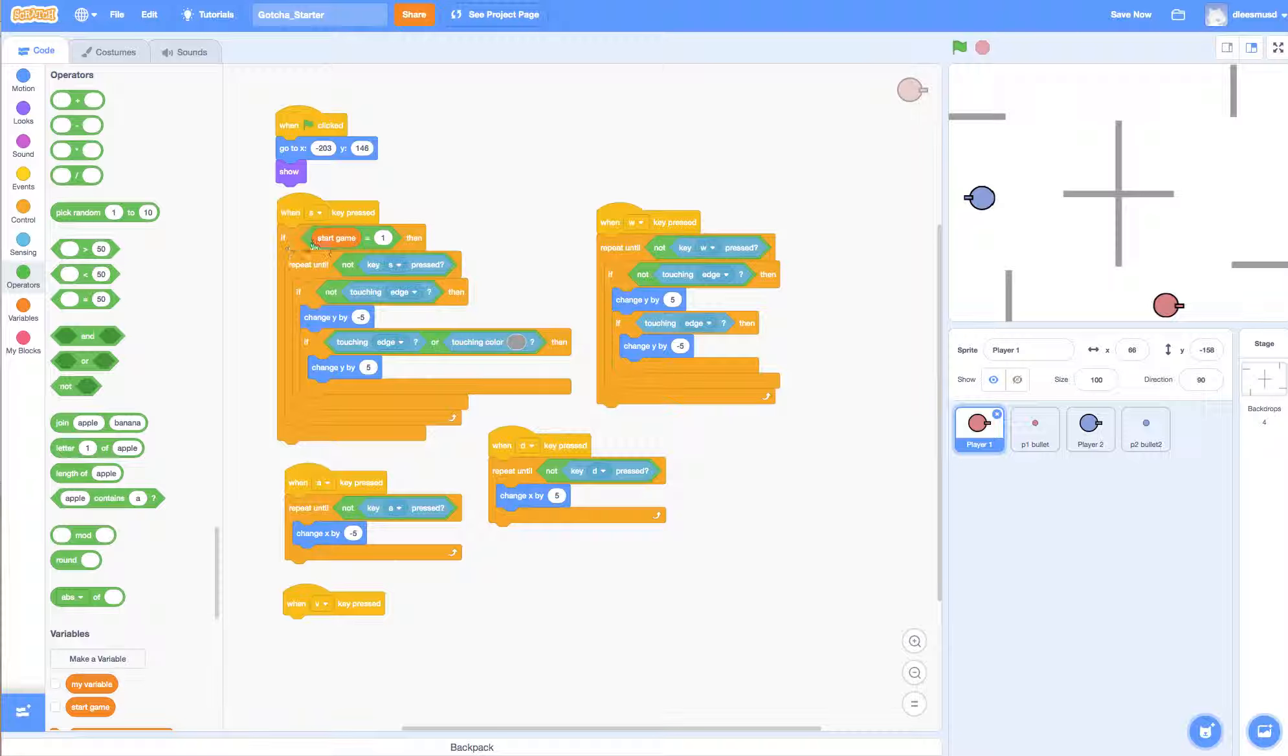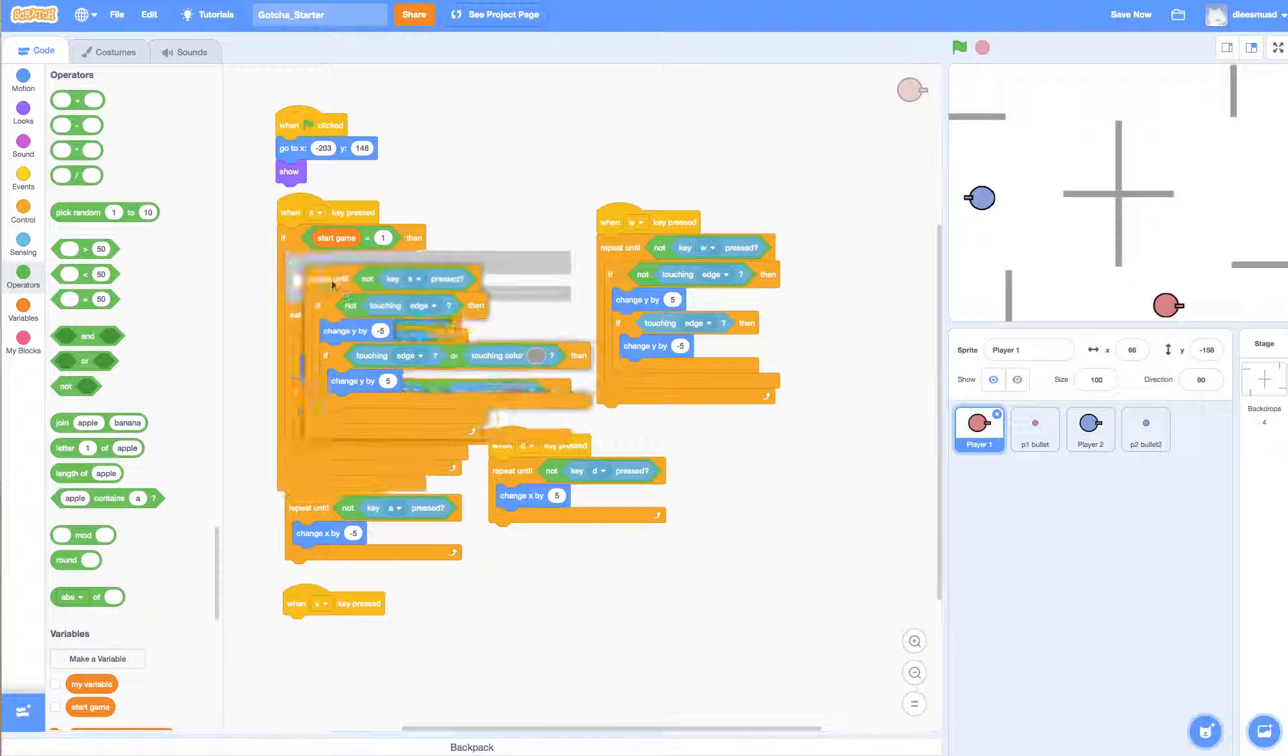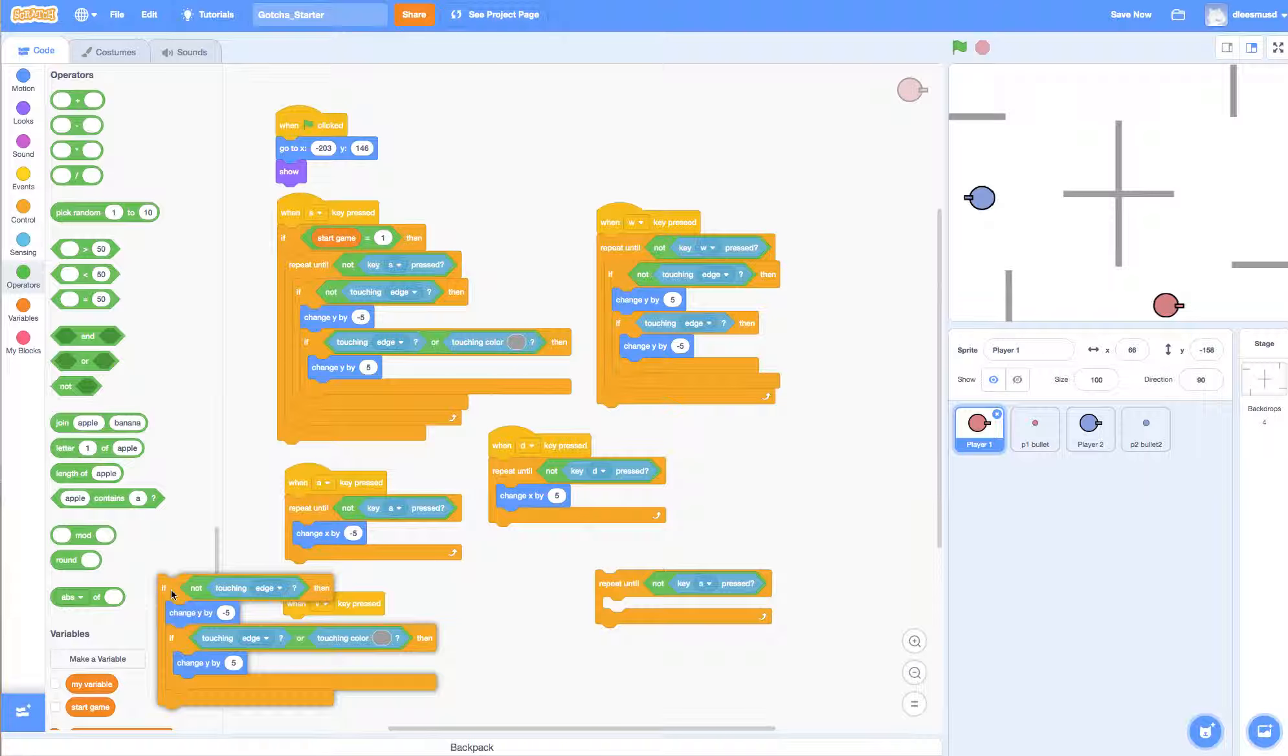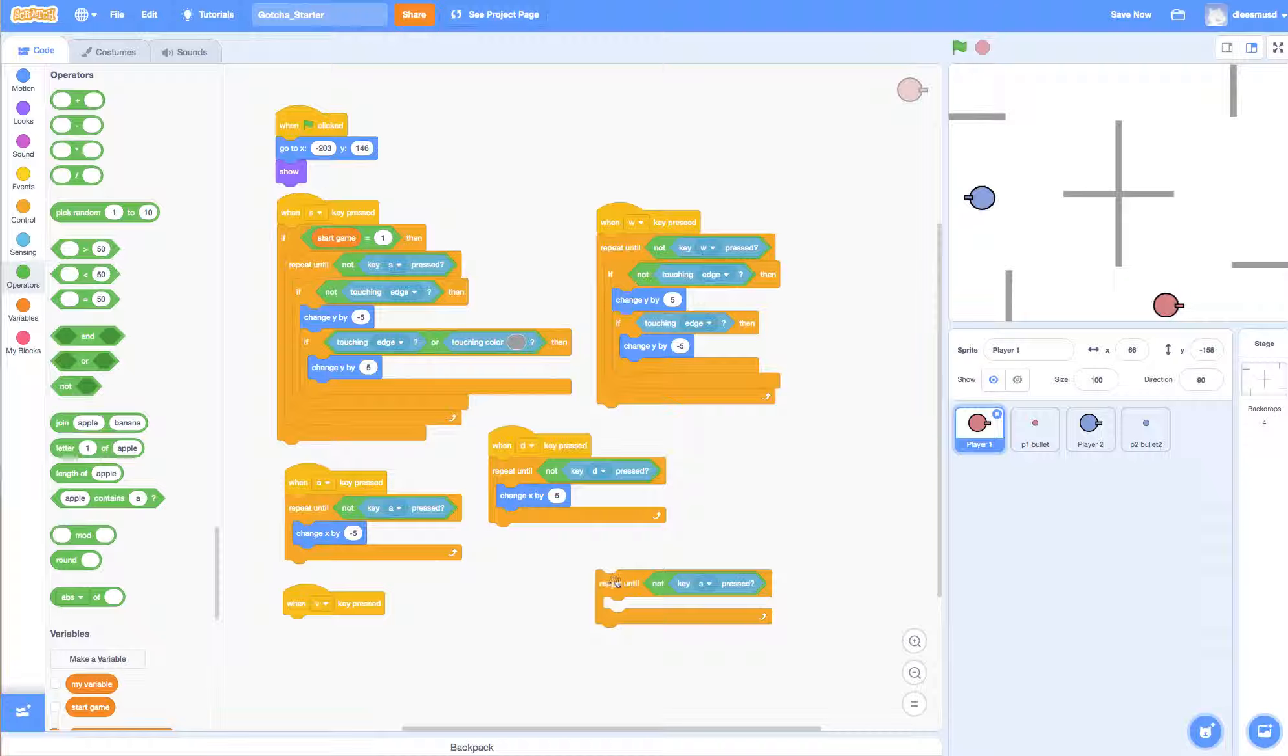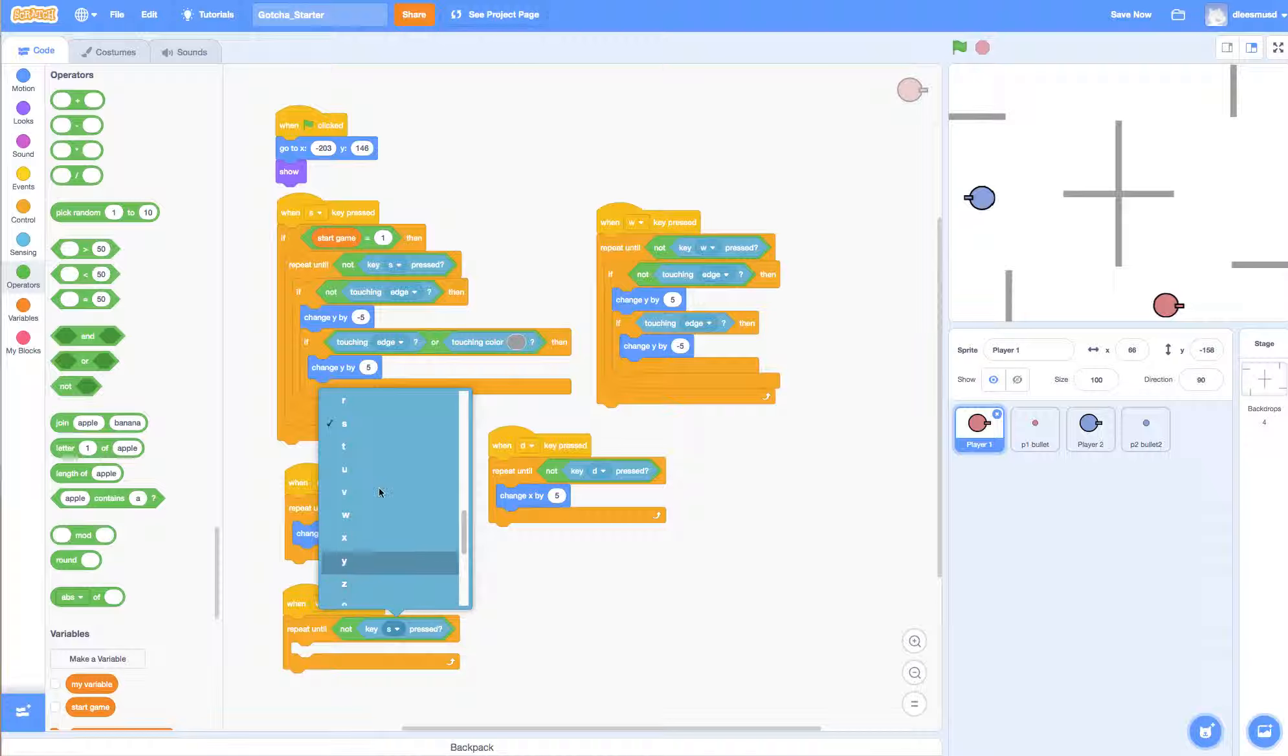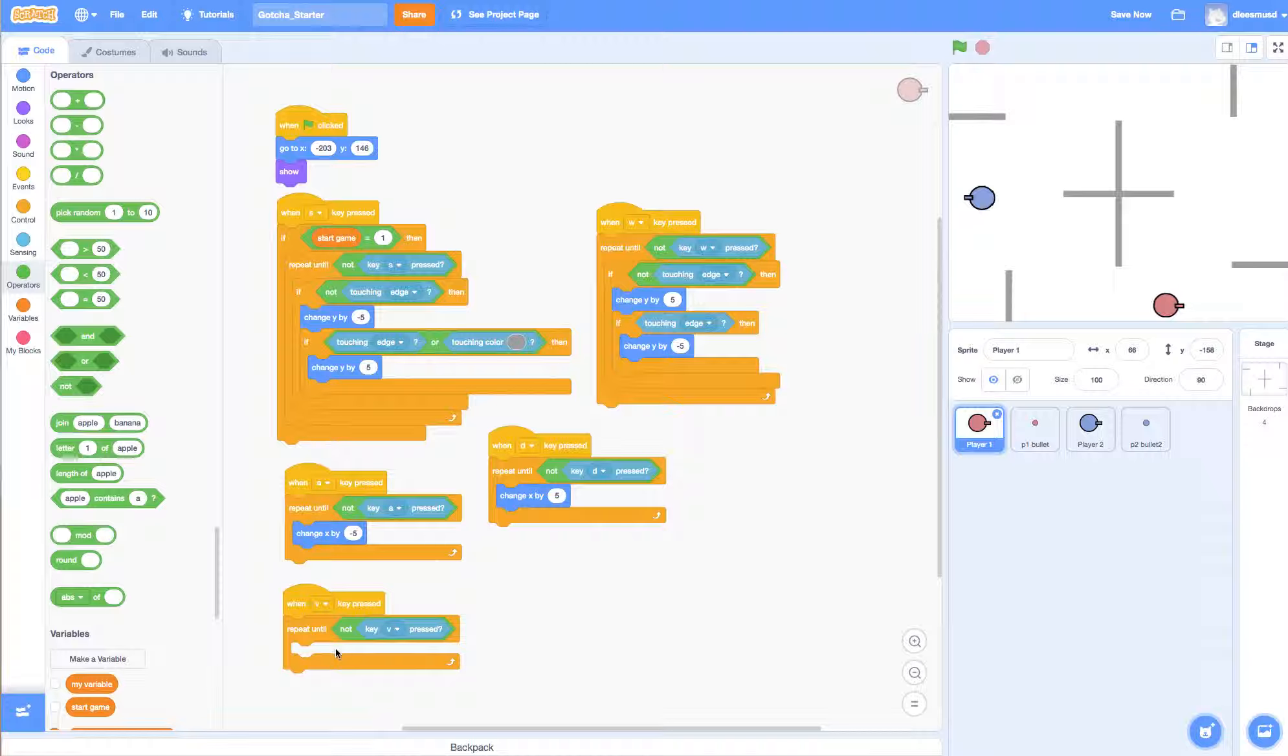I'm going to repeat until. So I'm going to duplicate this little block here and throw this away. Put it here and I'm going to say repeat until not V pressed. So keep on doing this until I let go of the V button.